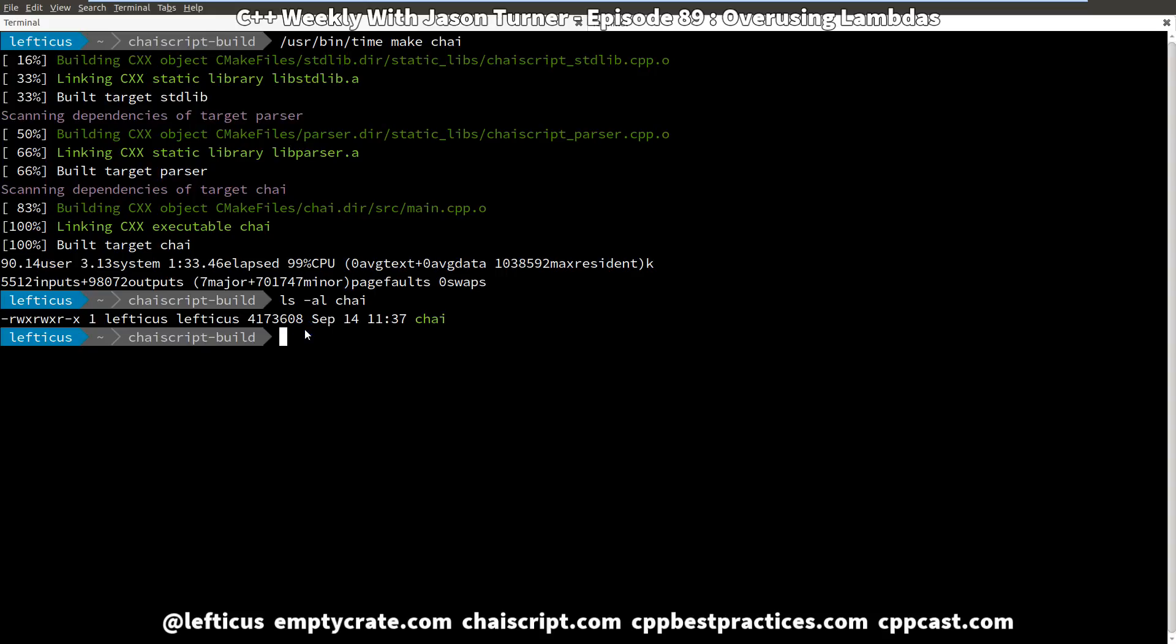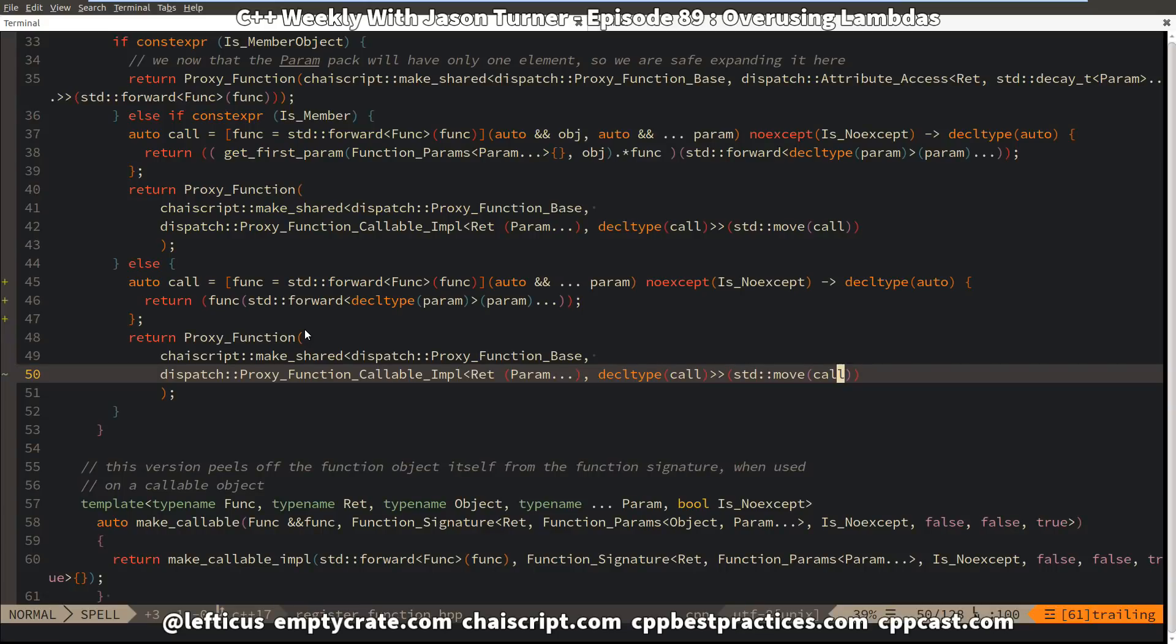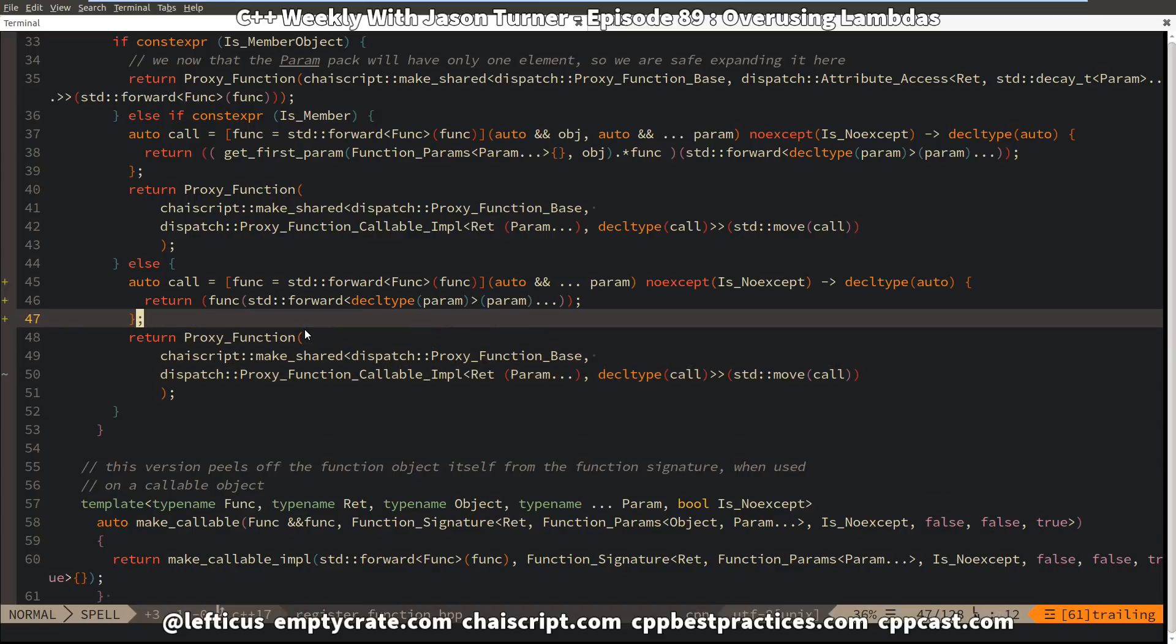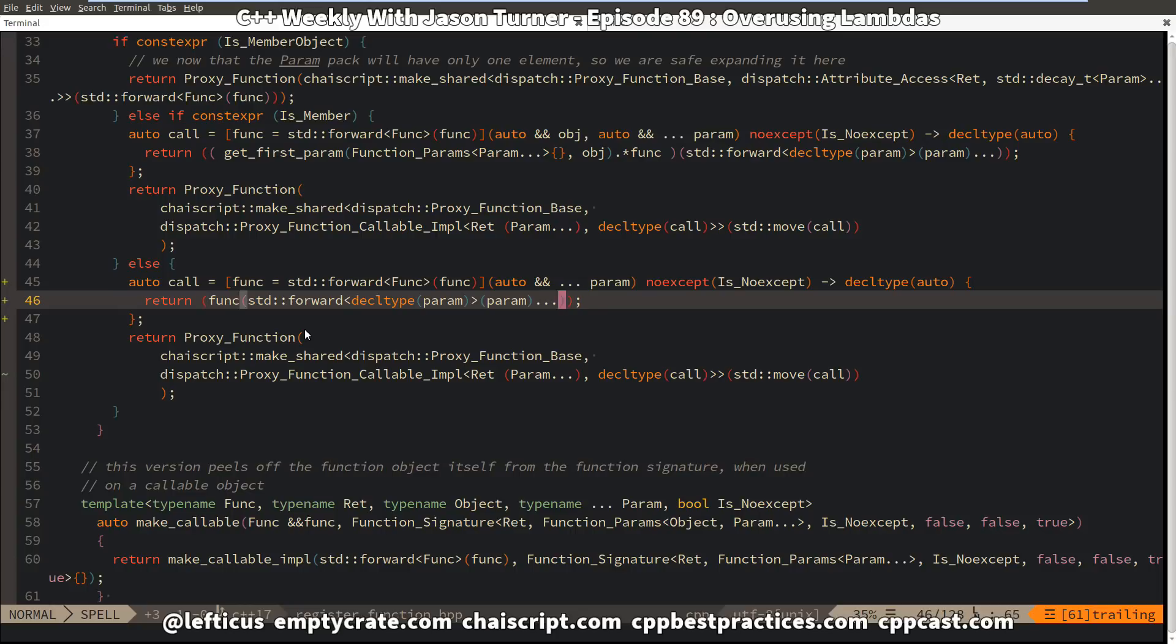But I started to look back at this code and thought, I wonder if it's possible that I am actually overusing the lambda. And that's not something that I have ever really considered before.